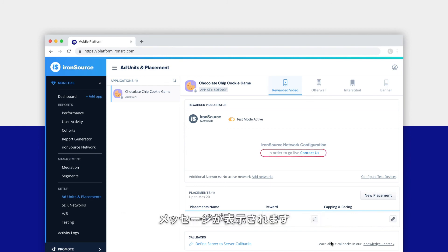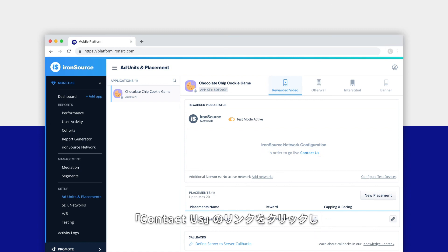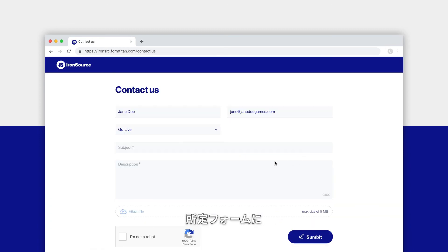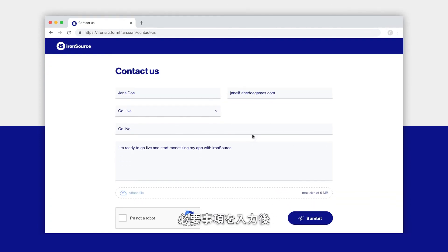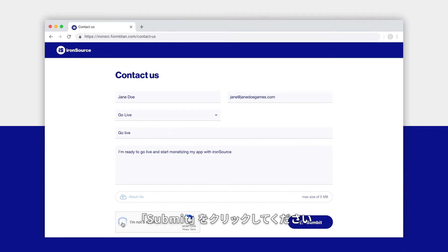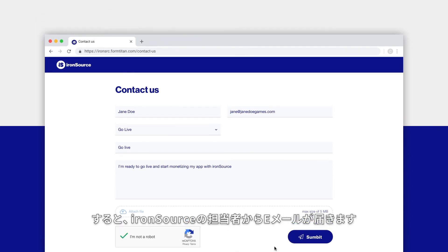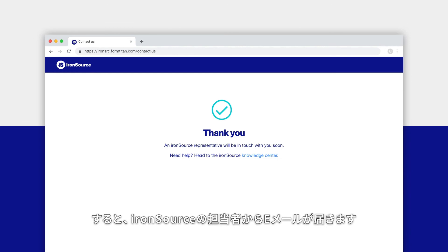Click the contact us link and fill in the contact form. Complete the mandatory fields, then click on submit. An ironSource representative will get in touch with you by email to finalize your account setup and enable your ad units to go live.